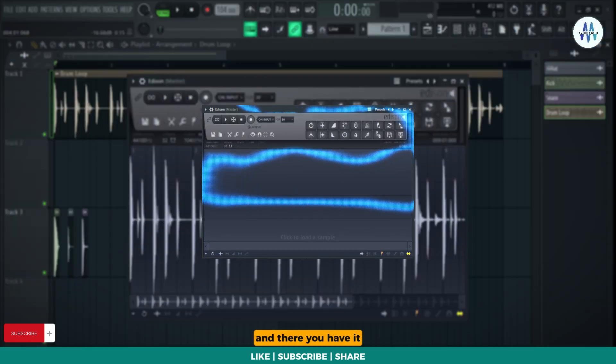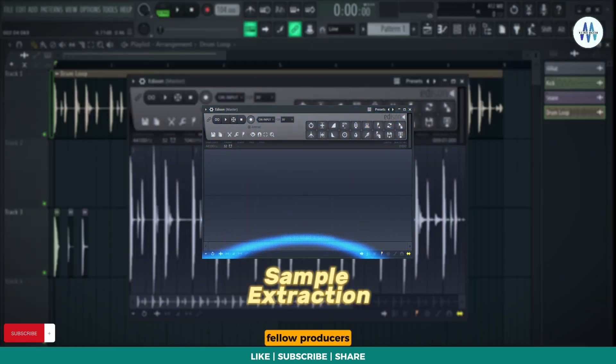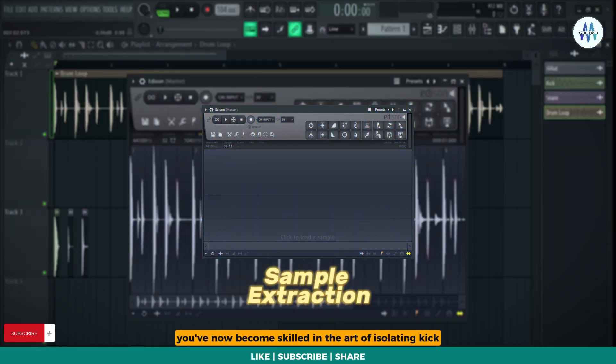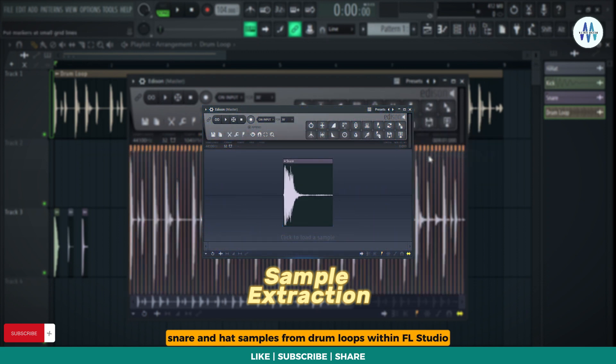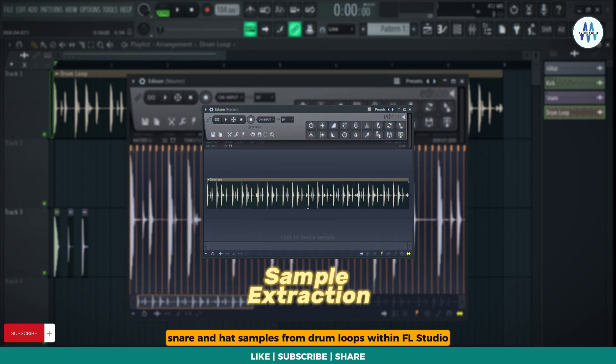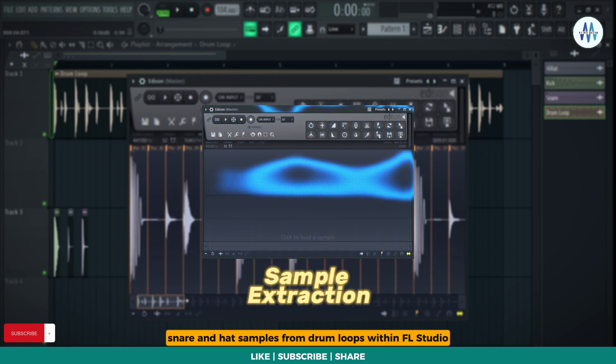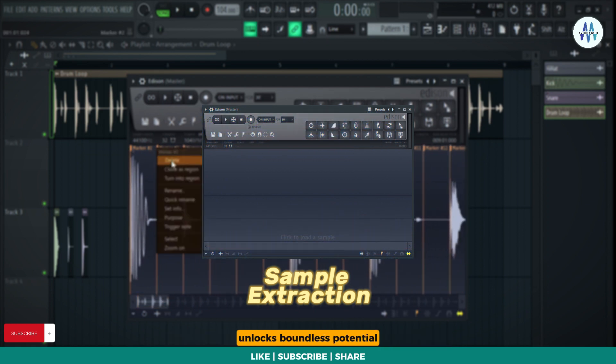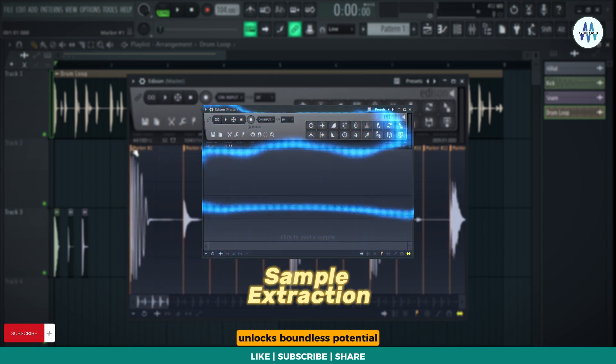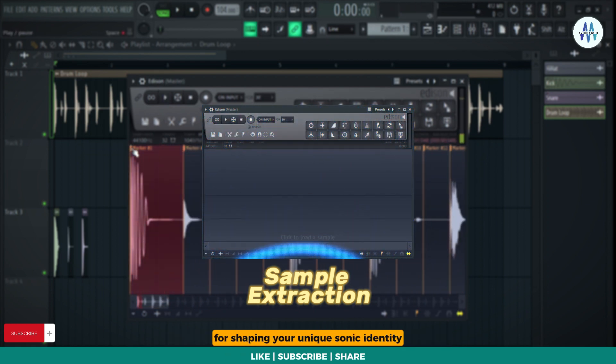And there you have it, fellow producers. You've now become skilled in the art of isolating kick, snare, and hat samples from drum loops within FL Studio. Keep in mind that this technique unlocks boundless potential for shaping your unique sonic identity.